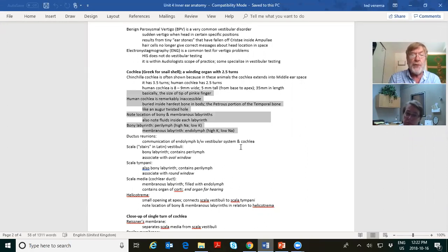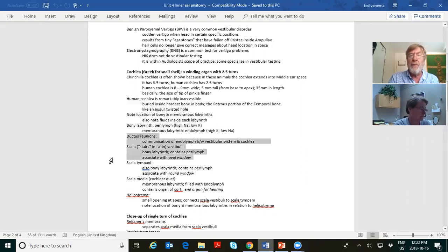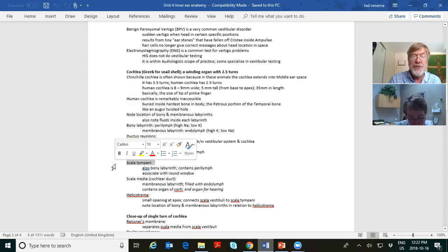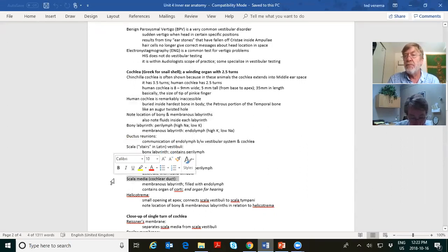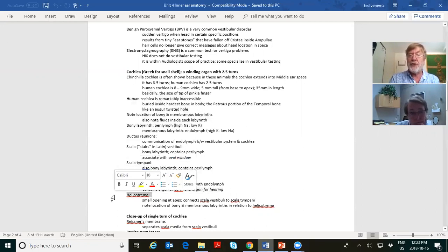The ductus reunions is simply a communication of endolymph between the vestibular system and the cochlea — they share the same fluids. The scala vestibuli is the bony labyrinth associated with the oval window. The scala media — sometimes called the cochlear duct — is the membranous labyrinth of the cochlea, filled with endolymph, and it contains the organ of Corti, which is the hair cells. The organ of Corti is the end organ of hearing. The helicotrema at the apex connects scala vestibuli to scala tympani — otherwise they are totally separate.